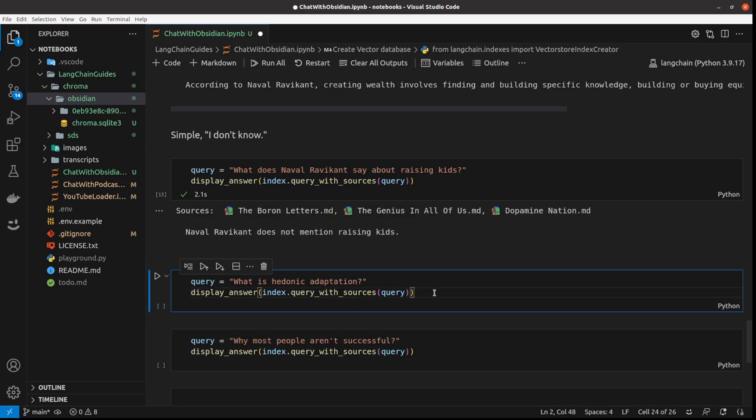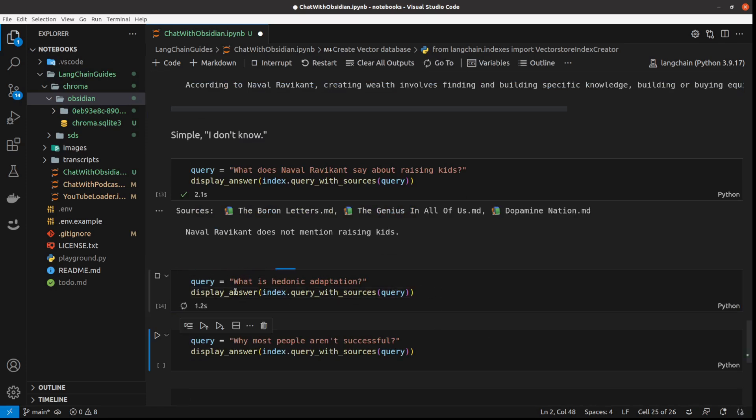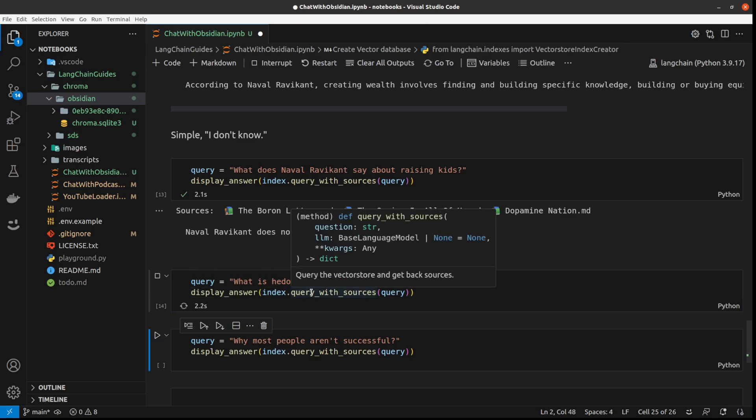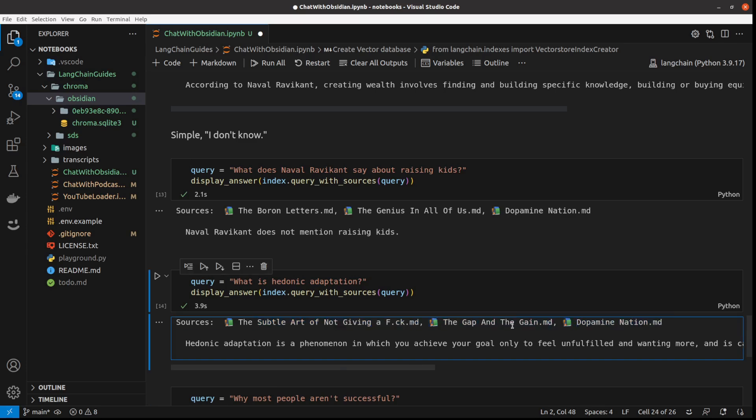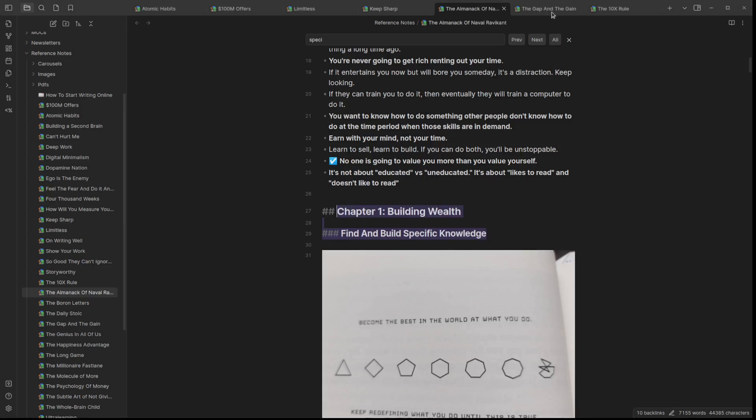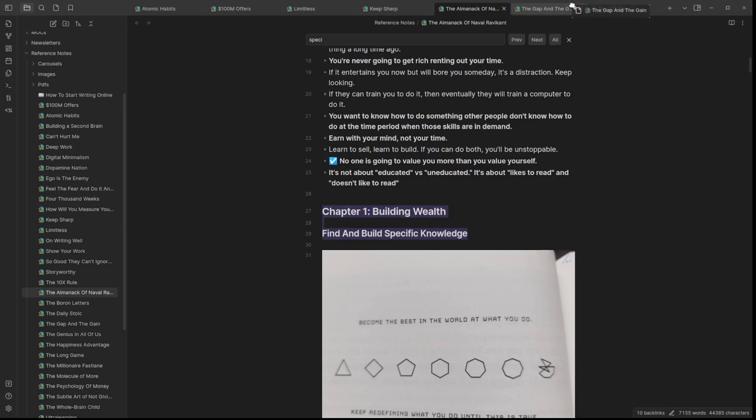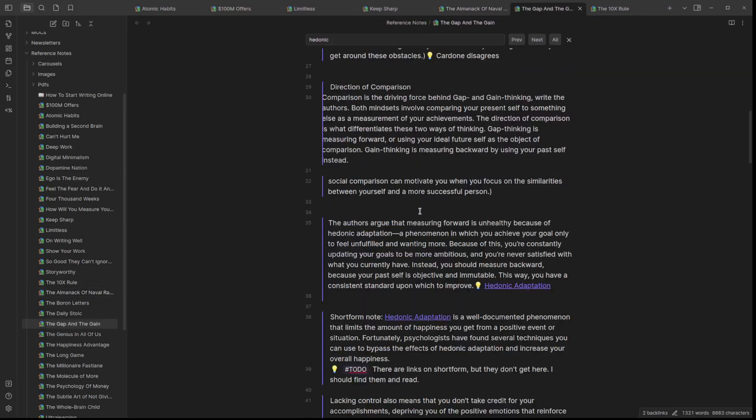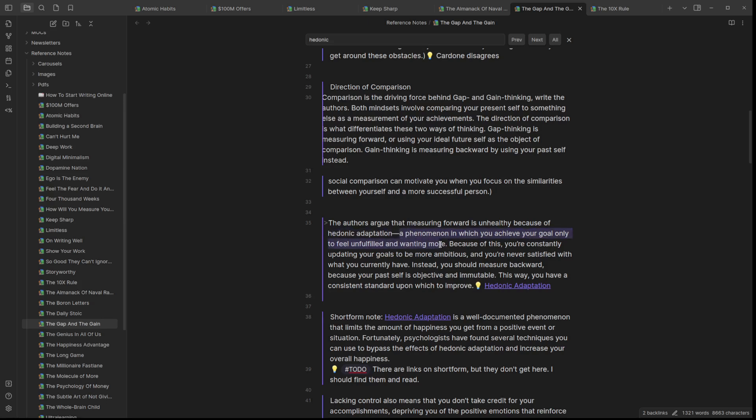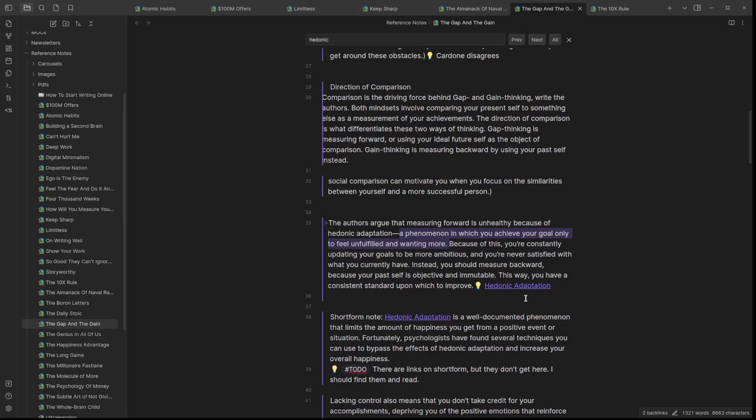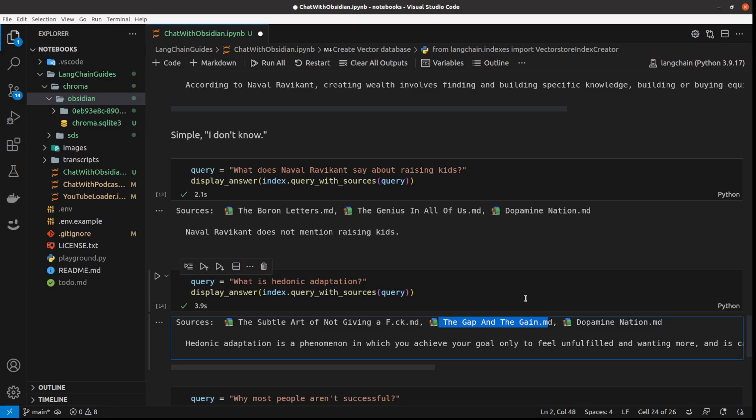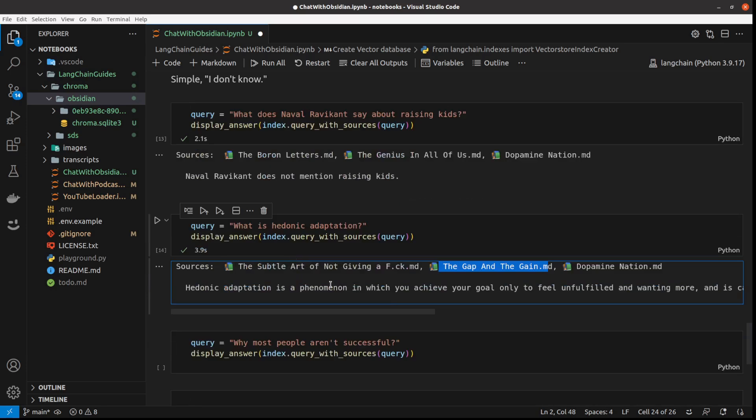I've got two more queries. Let's just quickly go through them. What is hedonic adaptation? And hedonic adaptation is a phenomenon in which we achieve your goals and feel unfulfilled and wanting more. And it's based on those books. And I think this answer comes from The Gap and The Gain. I'm at the hedonic adaptation - and that's exactly where the hedonic adaptation is. And it's given me the answer based on that, which is really impressive based on how much code we've used to do that.